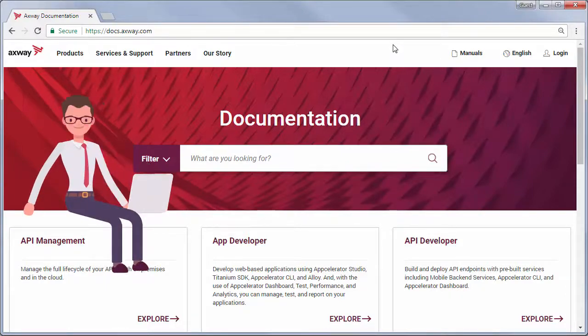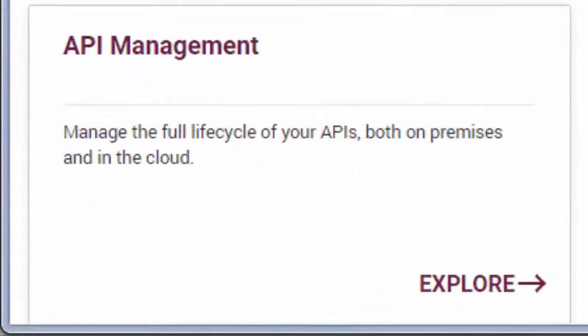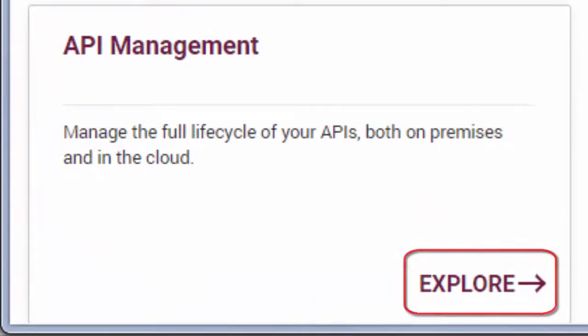Let's say you want to learn how to install API Management. Here's a tile called API Management. Let's click Explore.